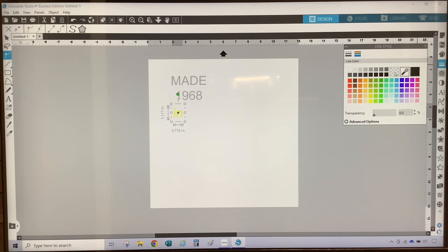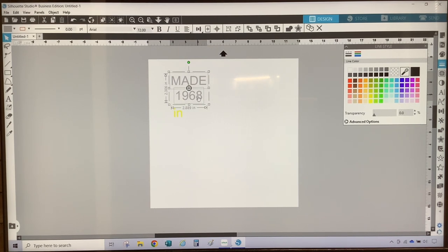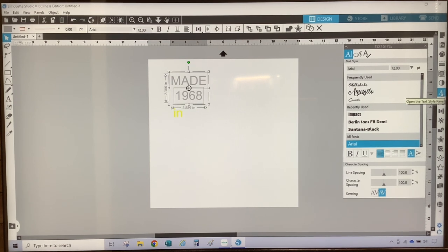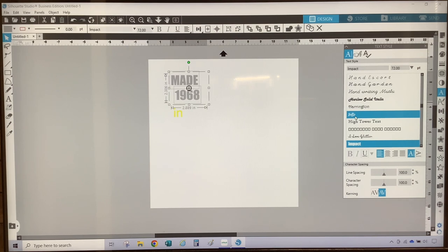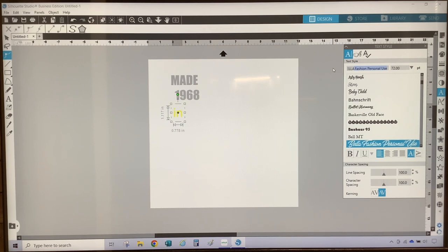Now I am going to select my font. I'm going to select 'made' and holding down my shift key, select '1968,' because I want them to be the same font. On the right toolbar, I'm going to select the text style icon — it is the seventh icon that looks like the letter A. Once the panel opens, I will select my font. For this project, I am going to select Impact. For the word 'in,' I am going to select the font Bella Fashion.